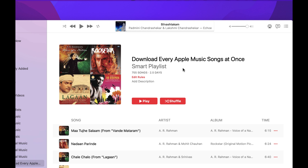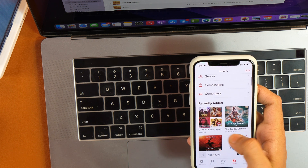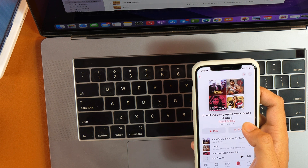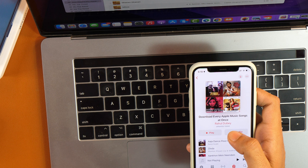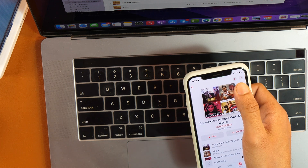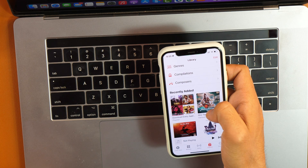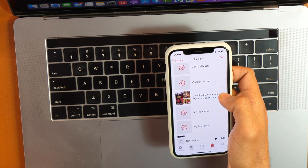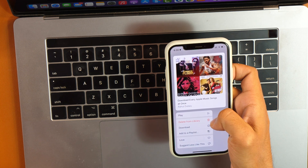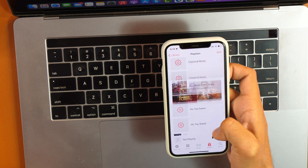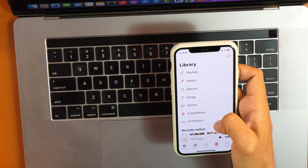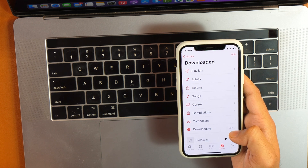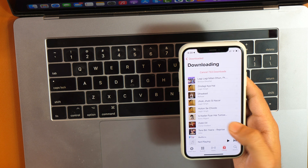This playlist will start appearing in the Apple Music Library on your iPhone. If you go to Recently Added, you can see the playlist named 'Download Every Apple Music Songs At Once' is there. Simply tap the download icon. Alternatively, go to Playlists, find it there, hover over it, and tap the download icon — it will start downloading every song in this playlist to your Apple Music Library.